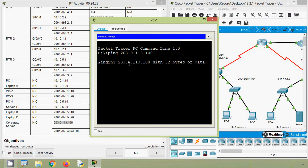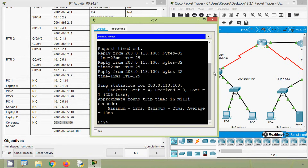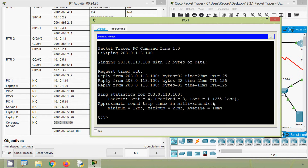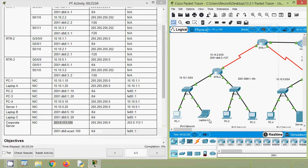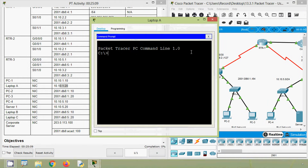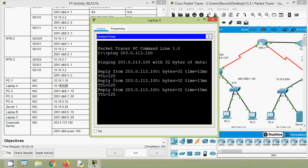We are waiting for the replies — request timed out. And here we can see we get the reply. Now we will copy this ping command and we will try from Laptop A. Coming to Laptop A, command prompt, ping to our server. Yes, it's working.